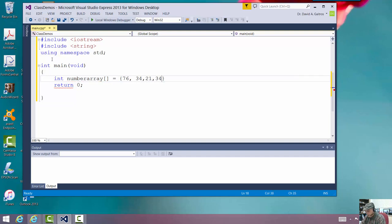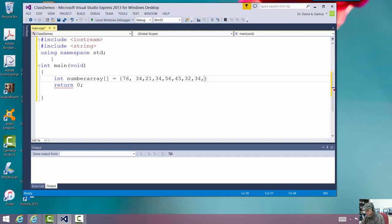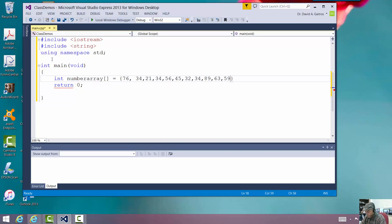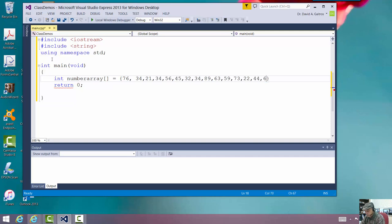And then 34 and 56 and 45, 32, 34, 89, 63, 59, prime number, and 73. It's when I graduated high school. 22, 44, 66.